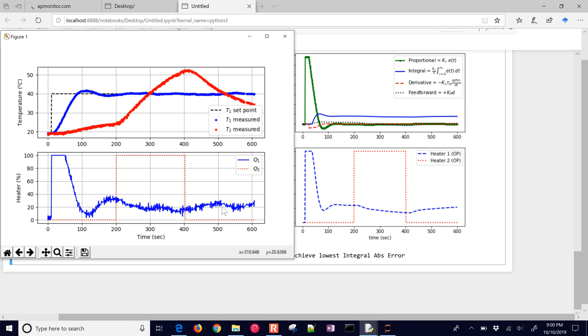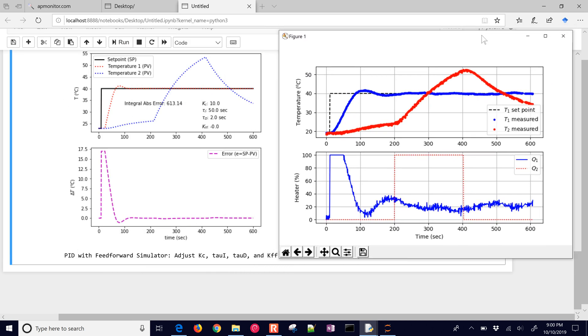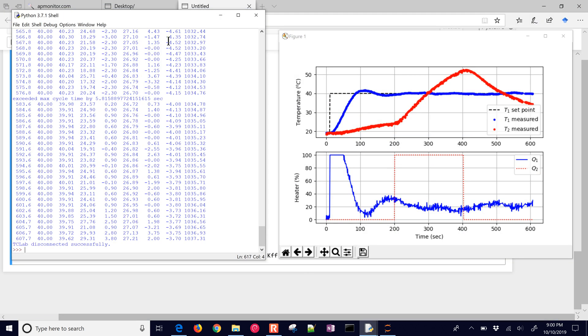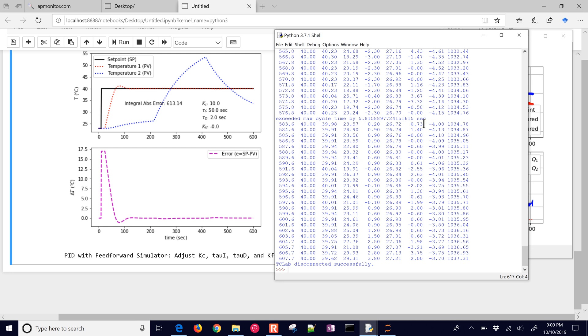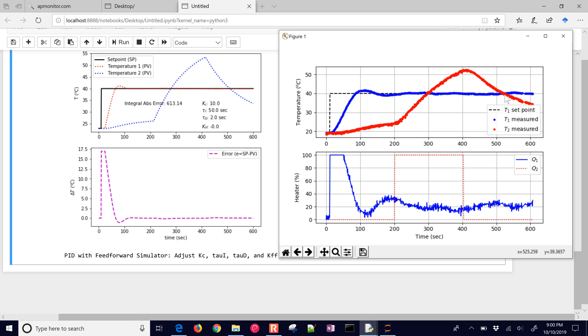So there is the final plot. And we can also see the integral absolute error or the sum of the absolute value of the deviation from the set point. You can see here it's 1,037 or almost double what we predicted. I believe that might be because of the measurement noise. And also it just took a little bit longer to get up to the set point so there's a lot more error in this region. But the overshoot is about the same. Maybe just a little bit of undershoot on that second cycle and then it's fairly stable for most of it.